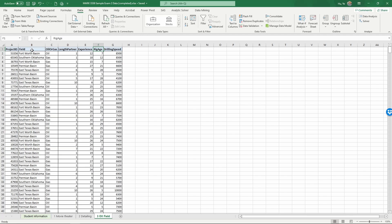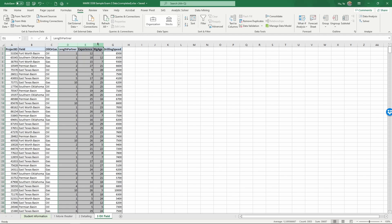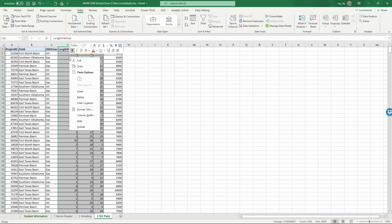Now we need to code these categorical variables. We know field has four different fields, so we need three additional indicator variables to code that. Let's select columns D, E, and F. The reason I'm not coding right next to the original column is that in a regression the X variables have to be next to each other, so I'm going to stack all these X variables on the right of all the categorical variables.